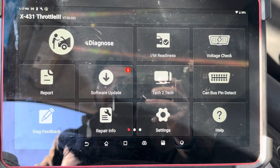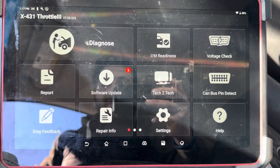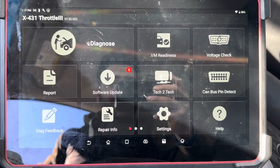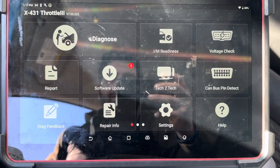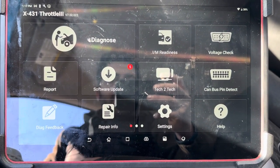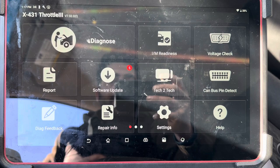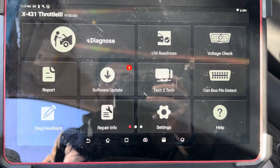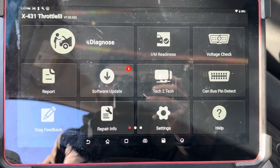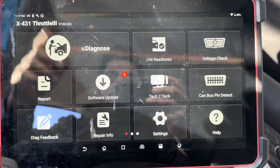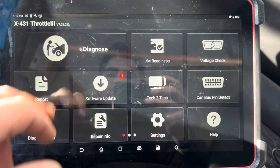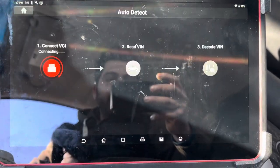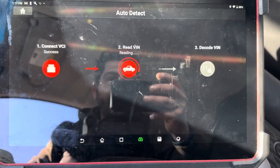I have the Launch — this is the Thinkcar 3. It's actually probably one of the best tools, if not the best tool from Launch, and it works really great with Nissan and Infiniti vehicles. I'll show you guys — just go to Diagnose, go to Auto Detect, just like any other tool.